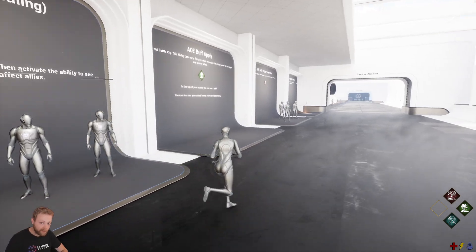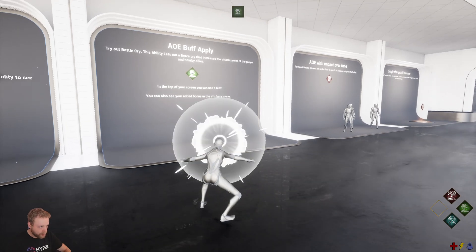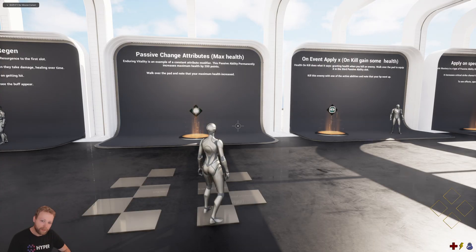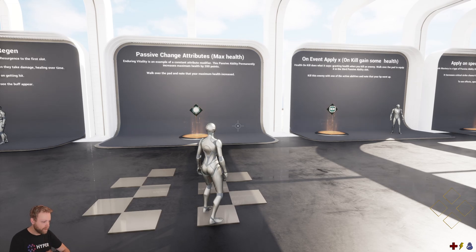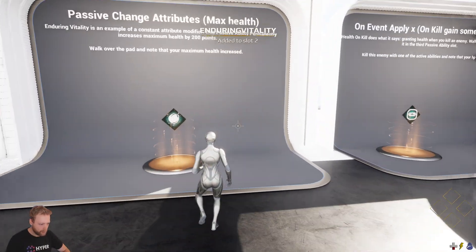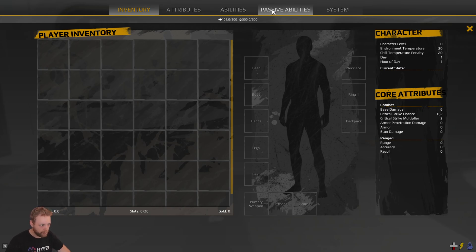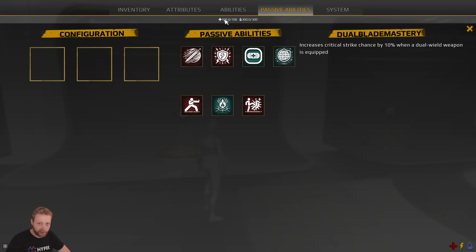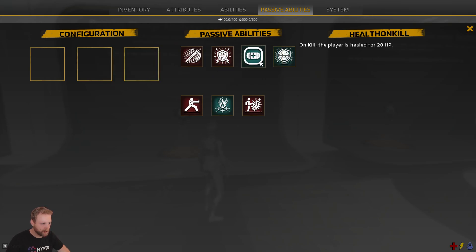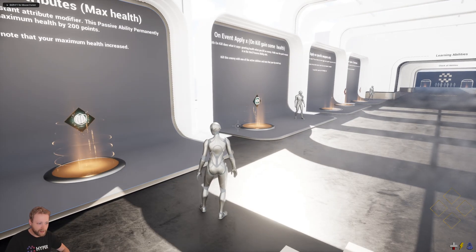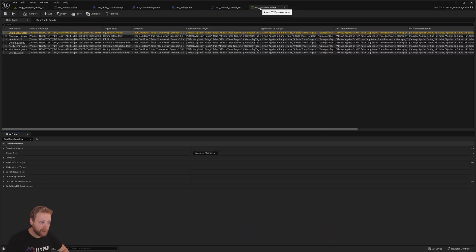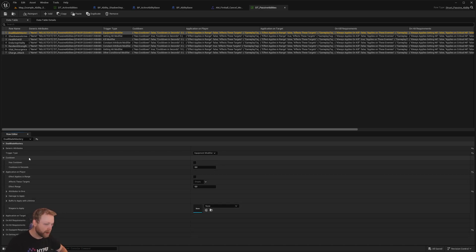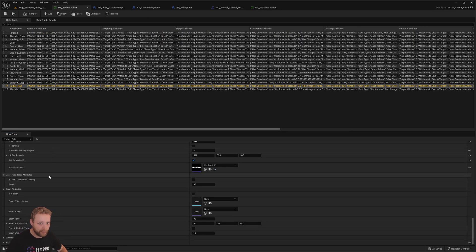Besides active abilities, we also have buffs — you can see the icon at the top of the screen and in the HUD, showing what the effect is. We also have passive abilities, like extra health. In this example we increased our health by 200 points. If we look at passive ability slots and remove it, our maximum health drops back to 100 — but when we add it again it's set to 300. These are set in our data table for passive abilities.